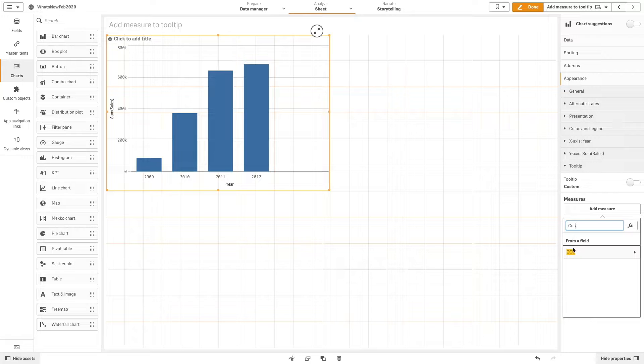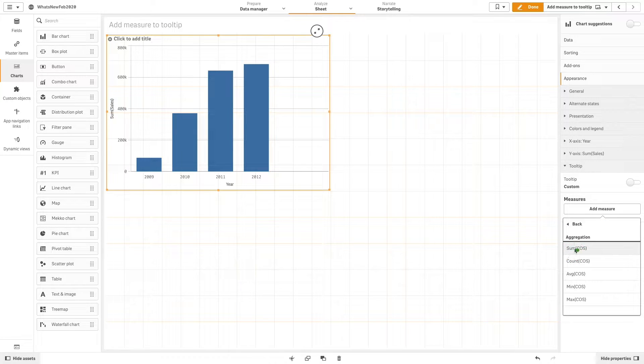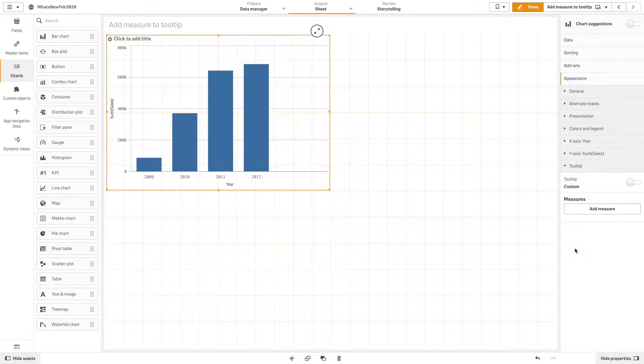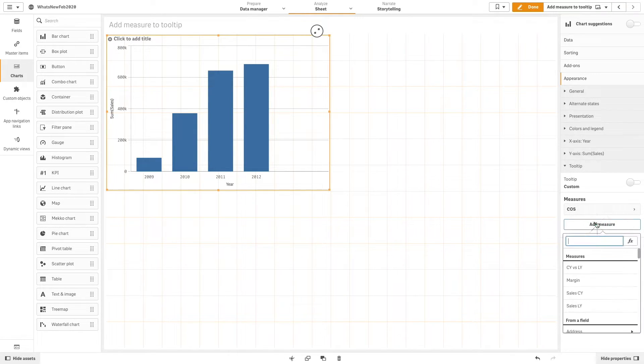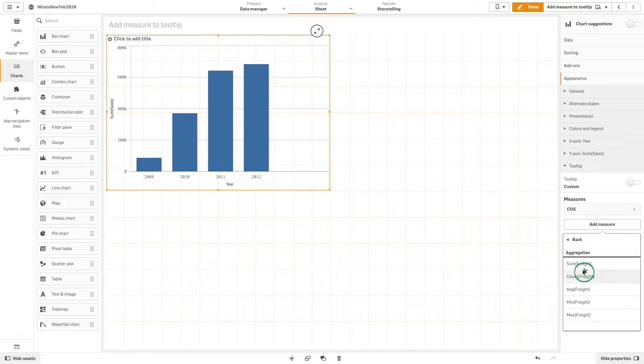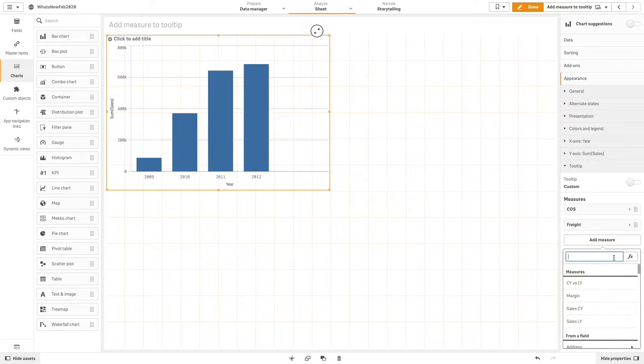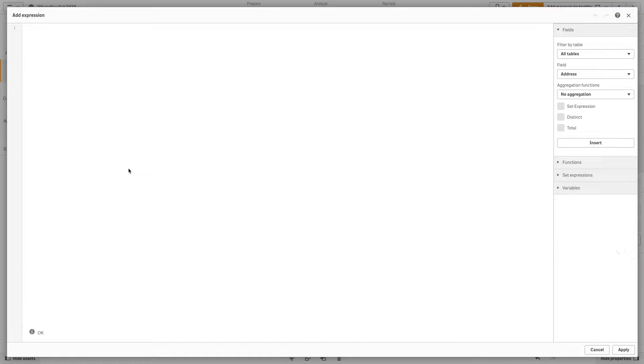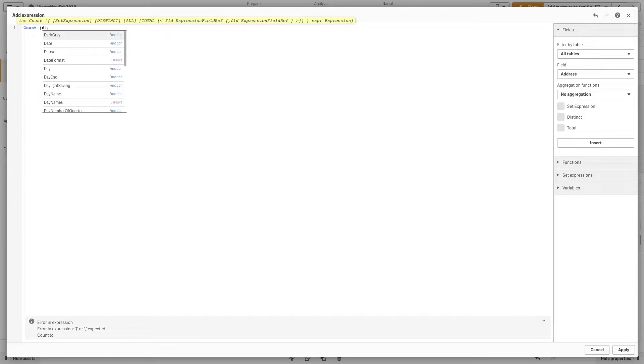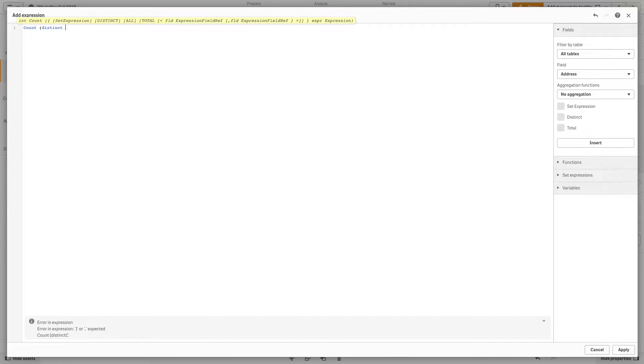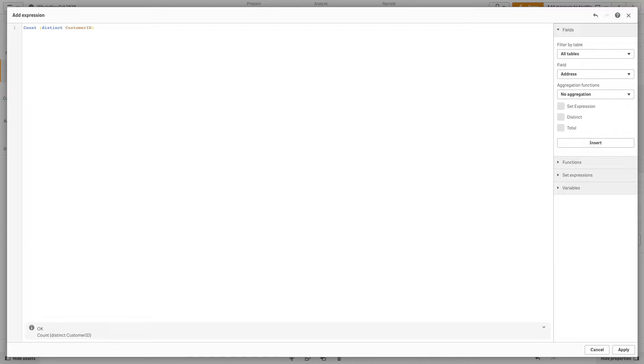In this case we add the cost of sales and freight. You can also use an expression to add a measure. In this case we use an expression to show the number of customers and the number of countries.